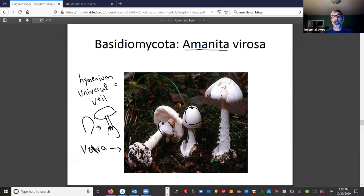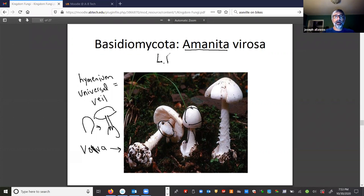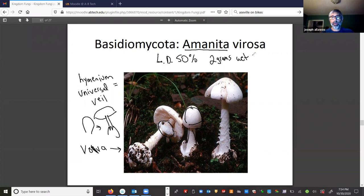This mushroom is quite common — it comes up in woodlands or marginal edges of woodlands, and even in your lawn. The species is pure white. To give you an idea of how deadly toxic it is, we can measure toxicity by the LD50 — lethal dose for 50 percent. For this mushroom it's about two grams wet weight, roughly the size of the end of your thumb. Consume that amount and there's a 50 percent chance you'll die.